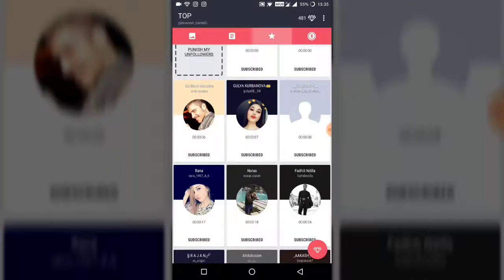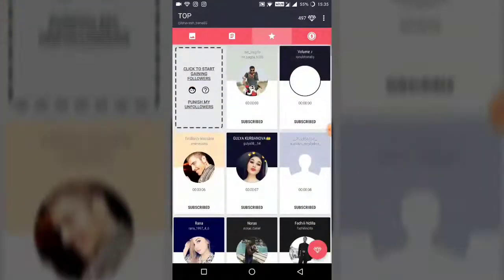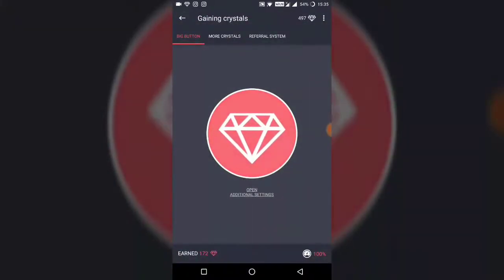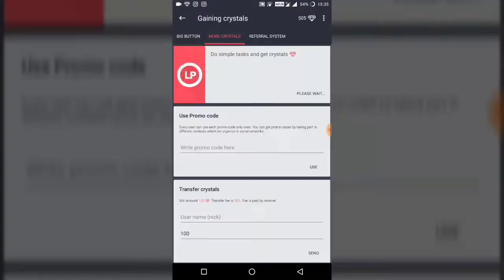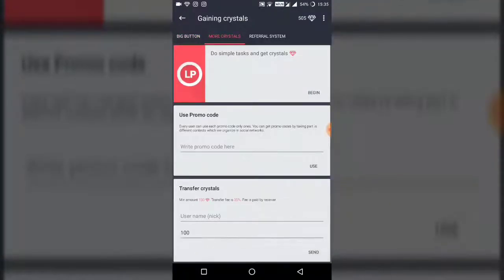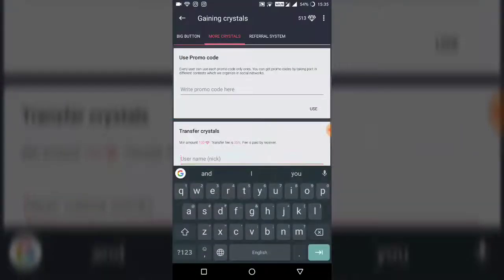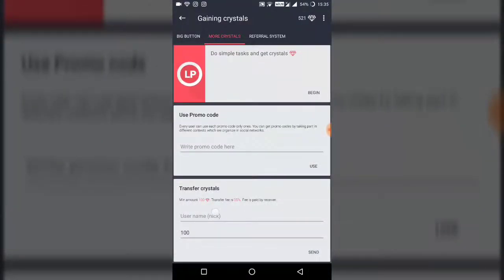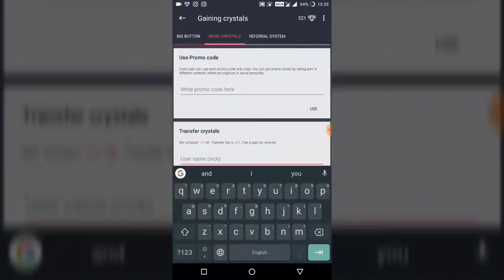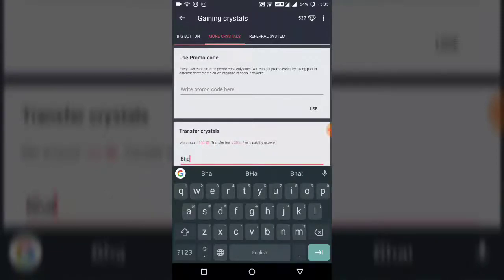Click on the diamond option. See here — click on 'More Crystals.' And see the 'Transfer Crystal' option, the third option. Enter your real Instagram account name there.